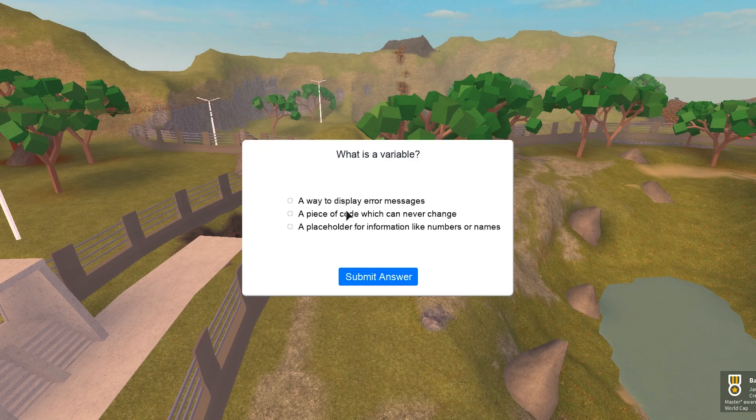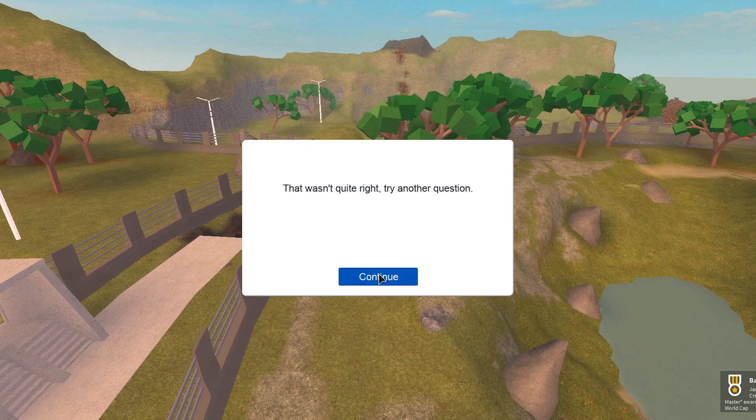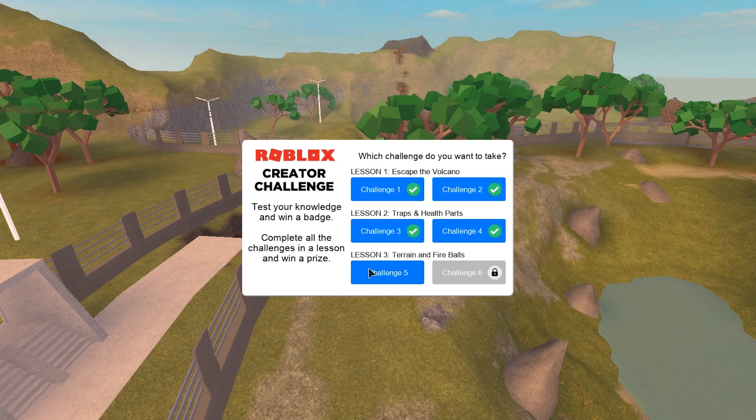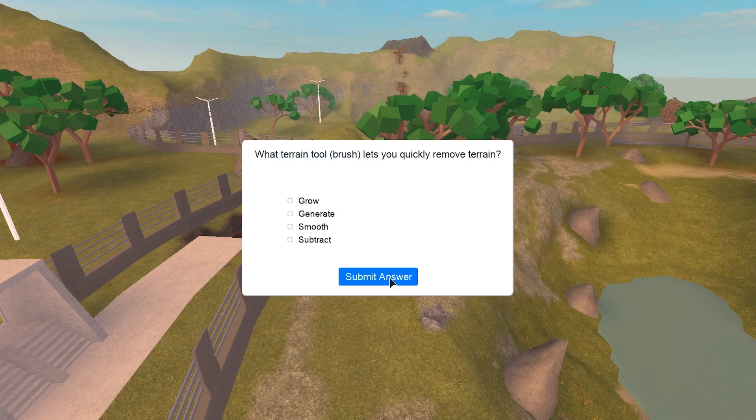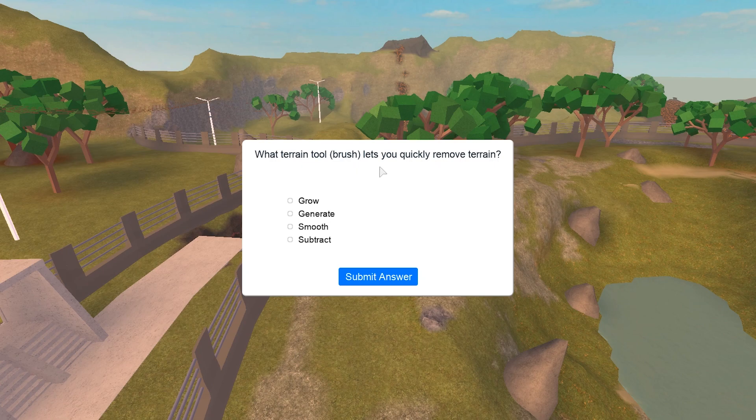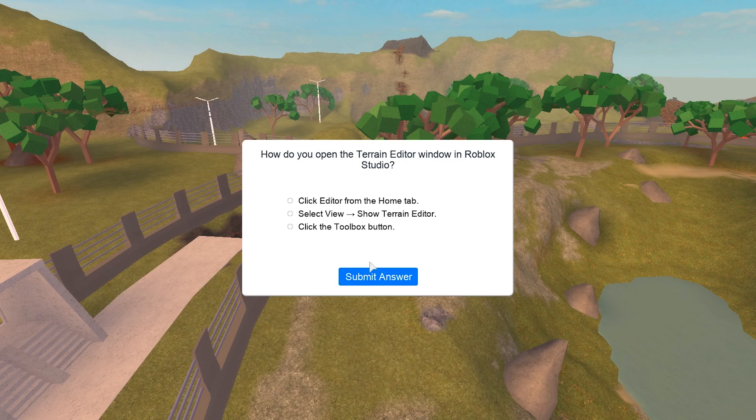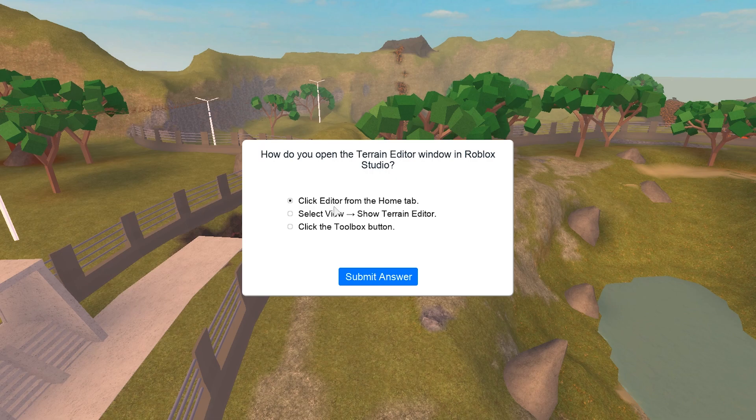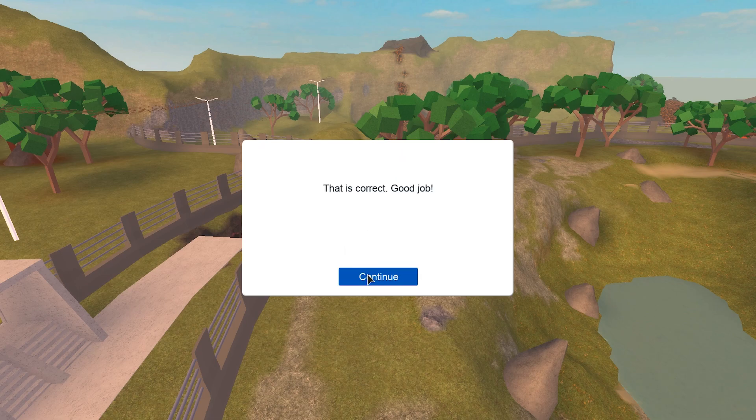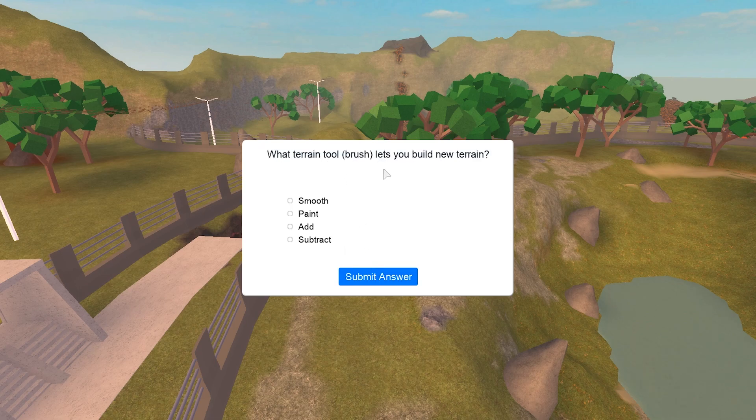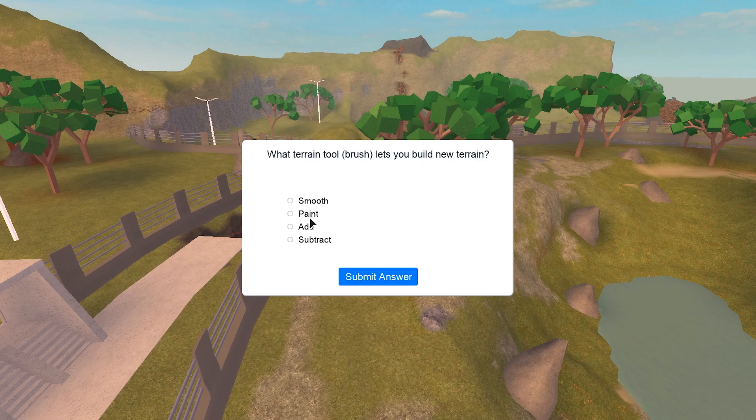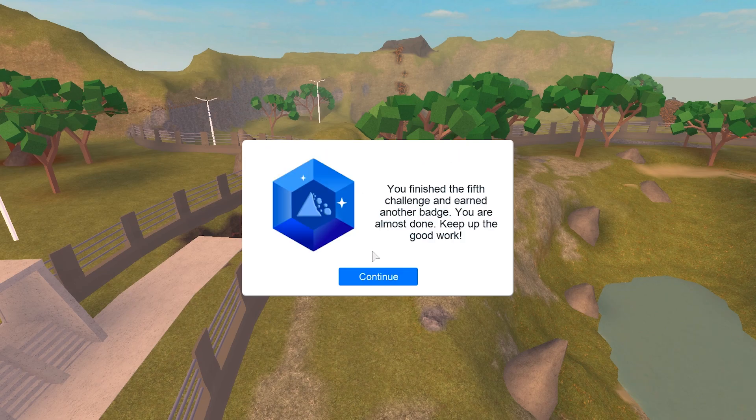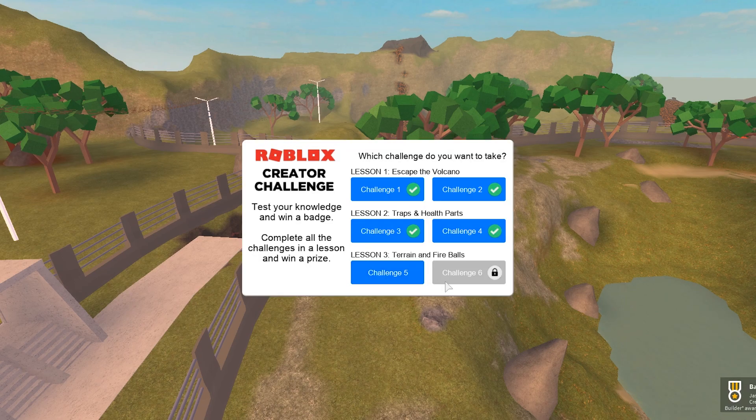Now we're gonna go over to lesson three guys, terrain and fireballs. What terrain tool and brush lets you remove terrain? It's gonna go ahead, it's gonna have to be subtract. How do you open the terrain editor window in Roblox Studio? You gotta hit the editor from the home tab. What terrain tool and brush lets you build new terrain? It's gonna have to be add. You finished the fifth one. Yes.